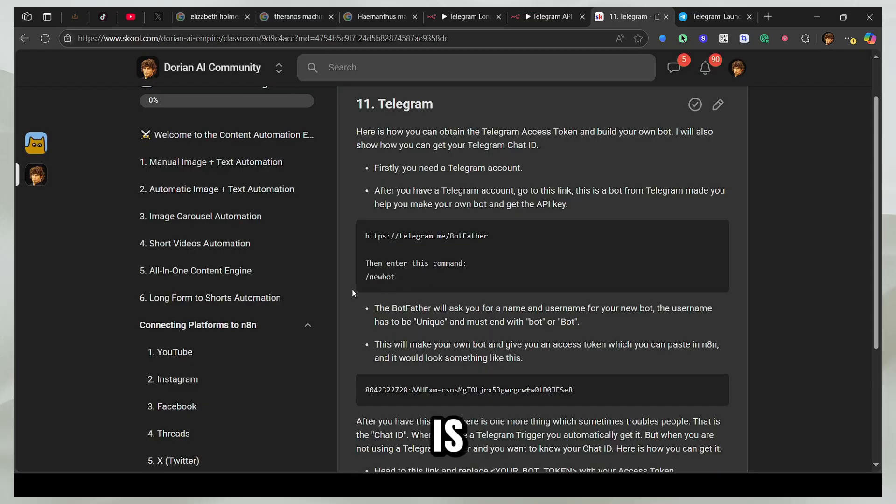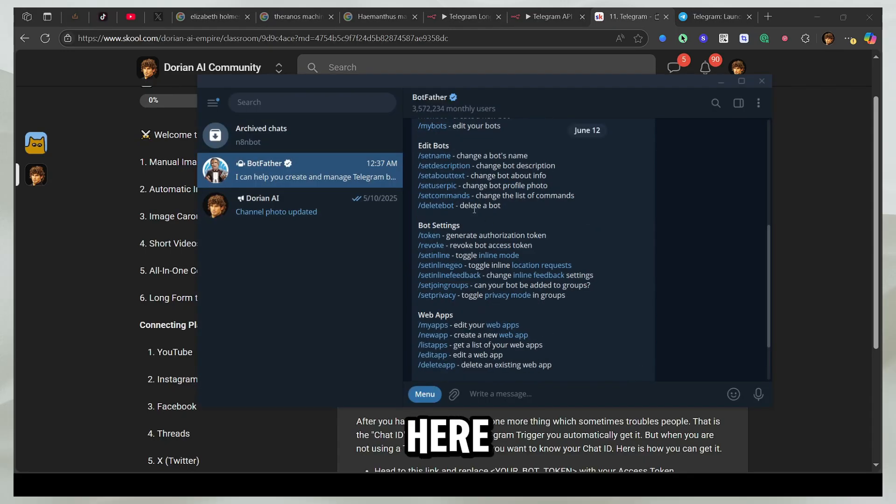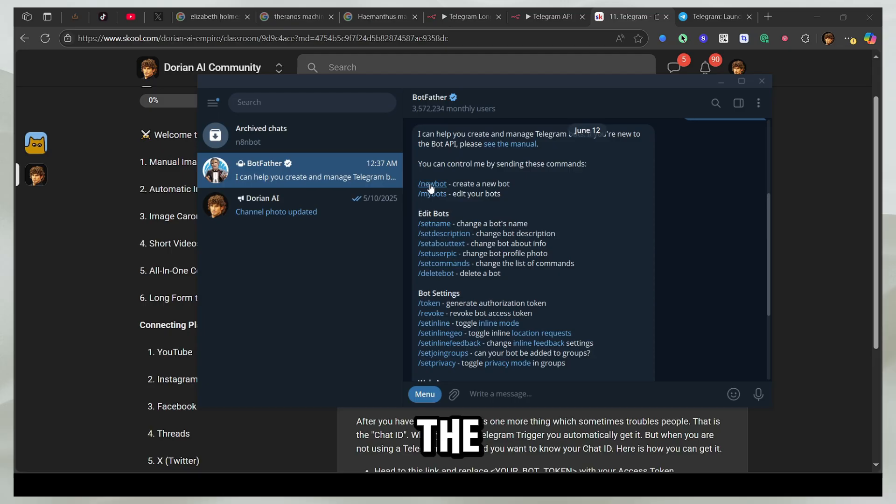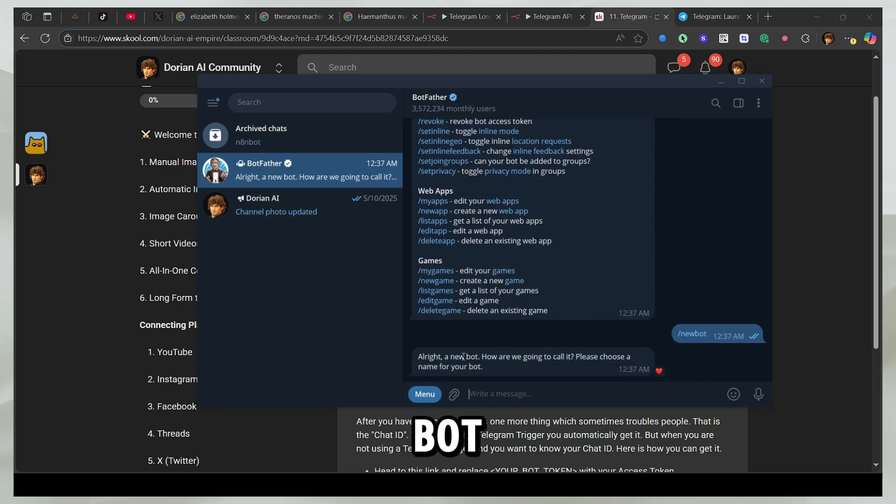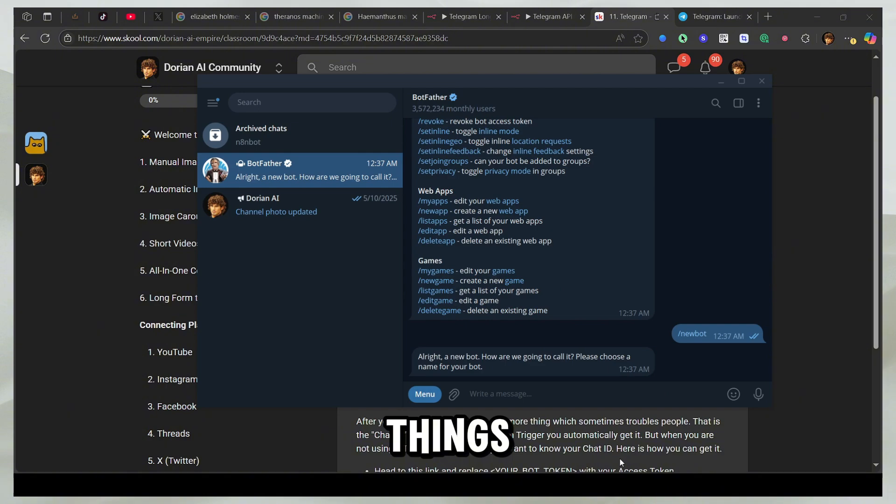So the next command that I need is slash new bot. So either you can manually type it or you can just come here and you will see the slash new bot. So now it's going to ask me for the name and the username, and those are two different things.